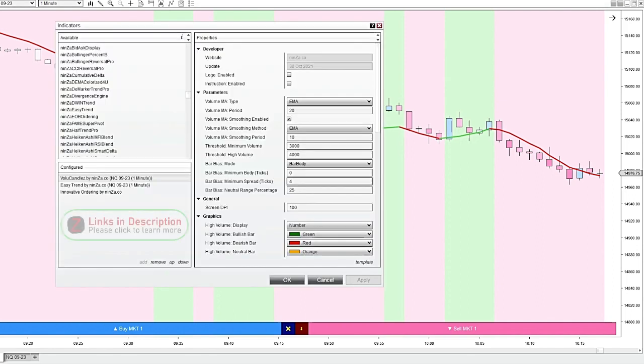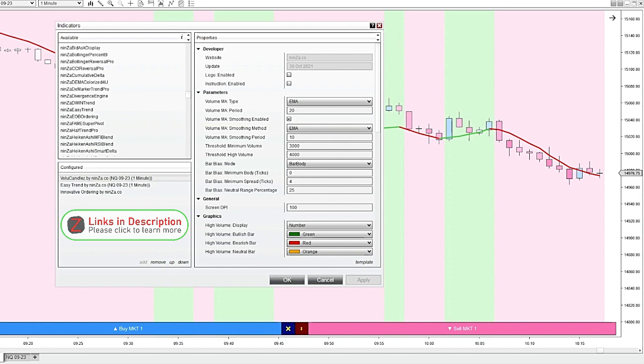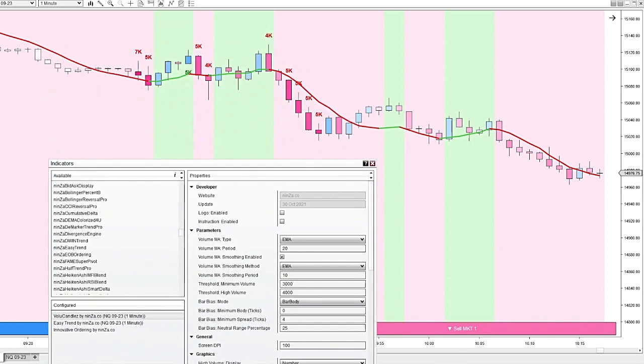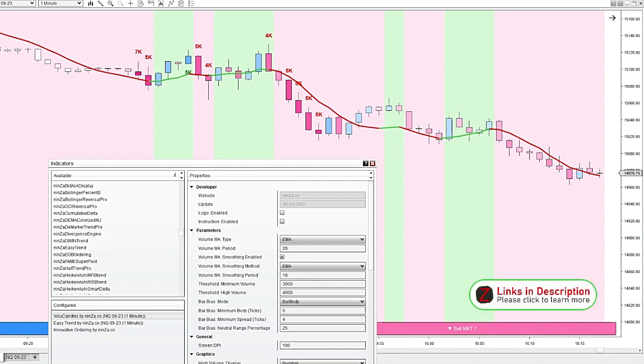I've changed a few of the parameters on the volume candles indicator. You can choose the threshold of the low and the high of the volume, so that way it's not printing the volume of every single candle. It's only printing the numbers of the volume within your defined threshold. So for me this is helpful. It's only showing the major volume and it's kind of cutting out the rest of the noise.